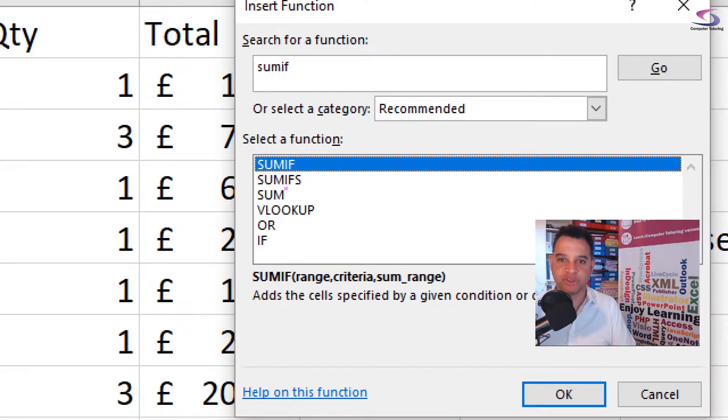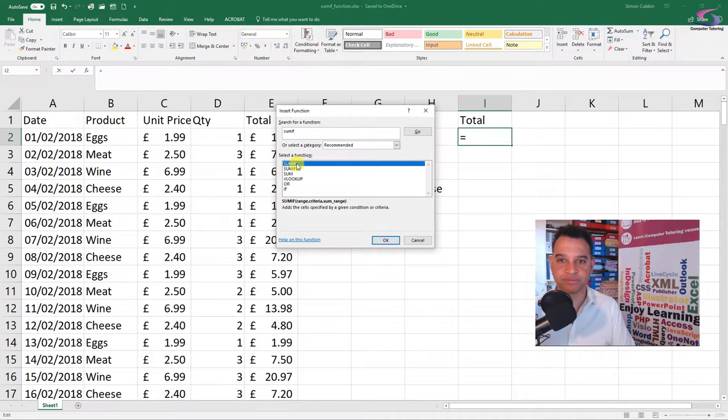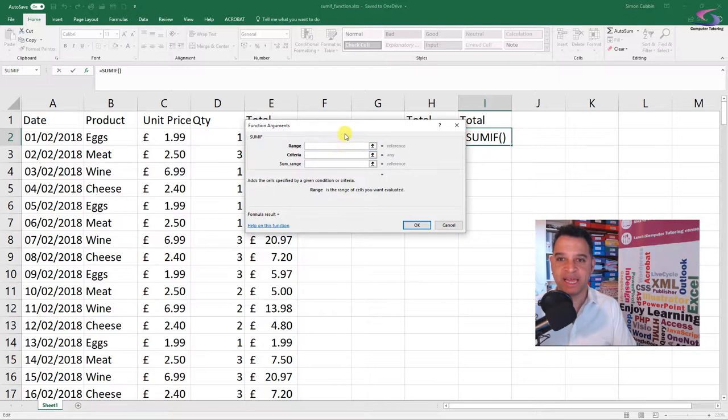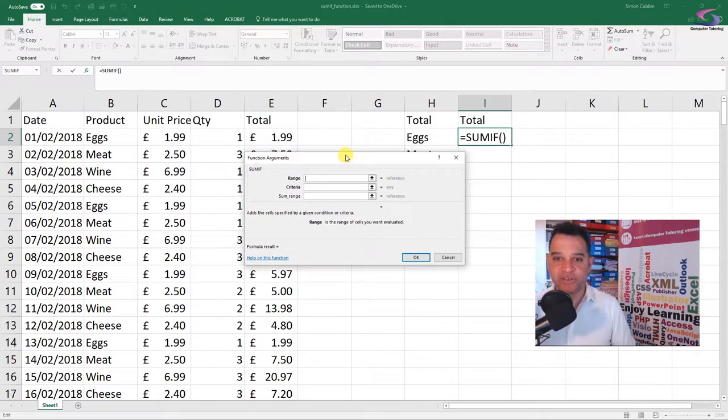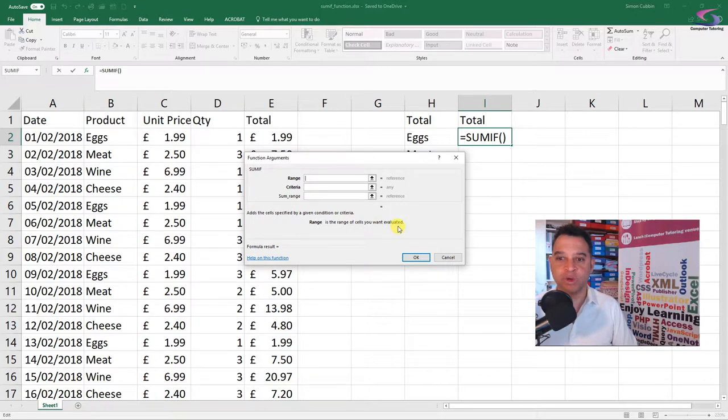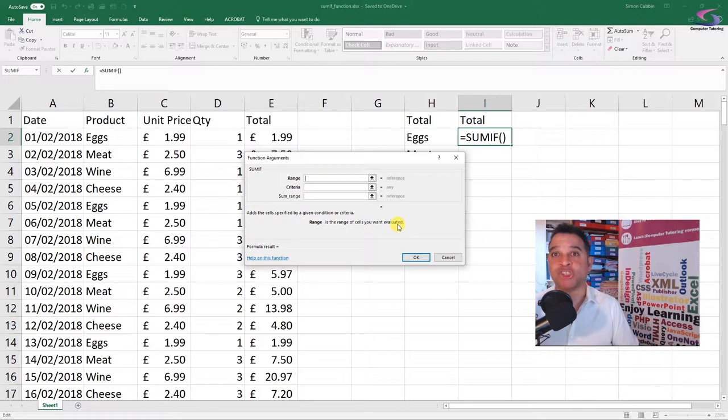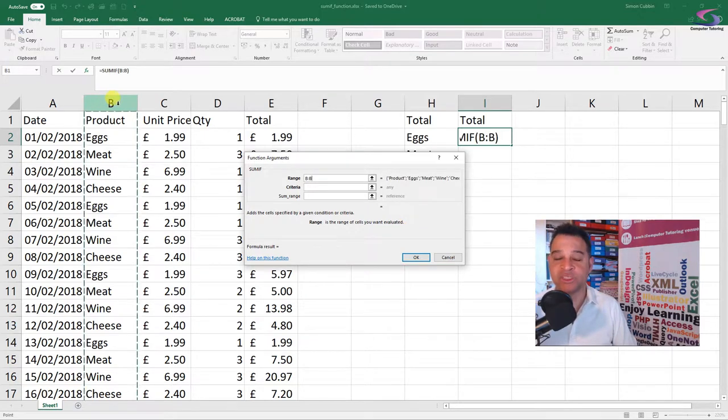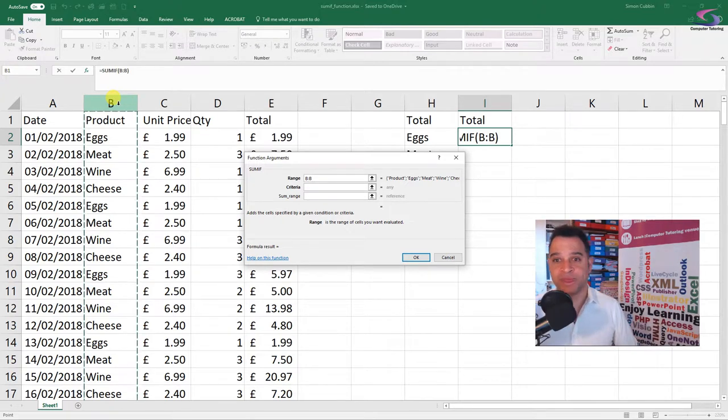I can see SUMIF here at the very top. There's also a SUMIFs one - we'll tackle that one another day. Let's have a look at the SUMIF one. Click on SUMIF, click OK, and we're going to start entering our arguments. The first argument within the SUMIF function will be the range. It's the range of cells we want evaluated, or the ones where the products are in, because we want to calculate how much money we spent on eggs. That's going to be the B column. I click on the B column at the very top there.